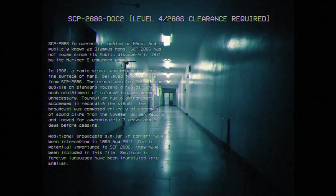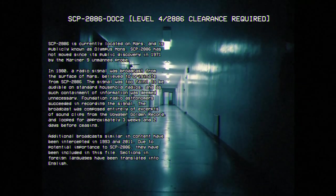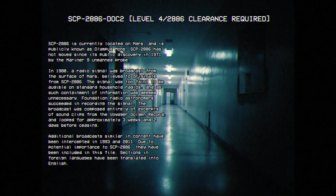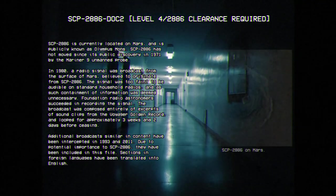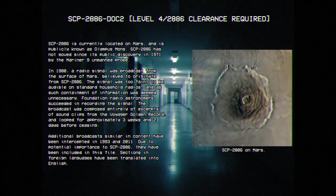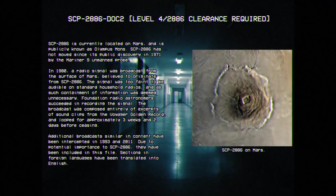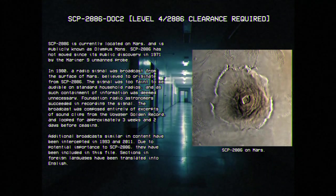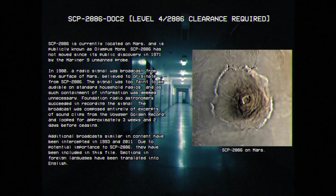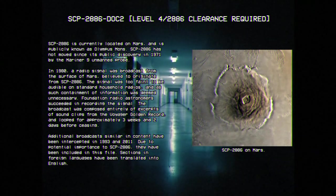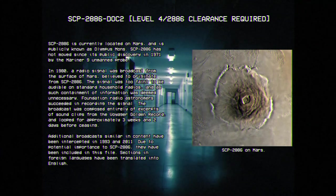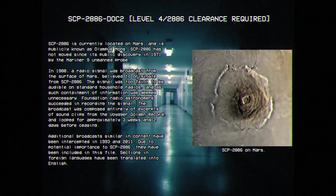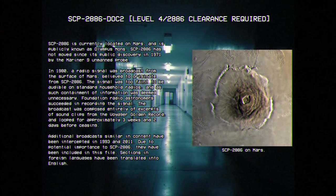SCP-2886-Doc-2: SCP-2886 is currently located on Mars, and is publicly known as Olympus Mons. SCP-2886 has not moved since its public discovery in 1971 by the Mariner 9 unmanned probe.